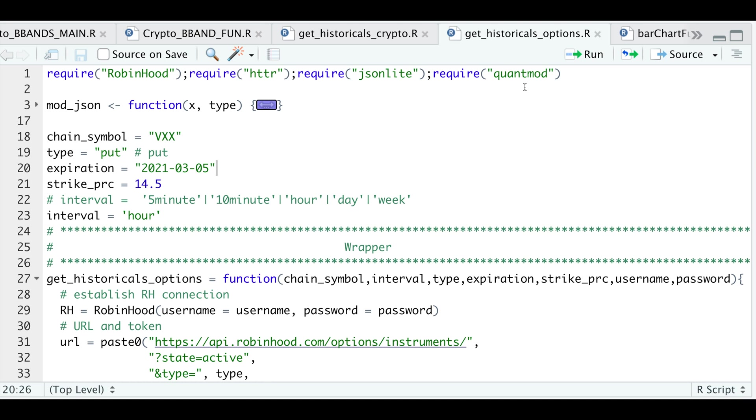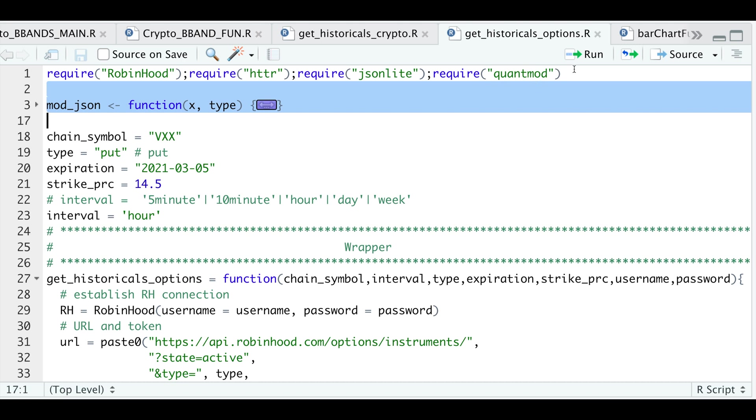So here are some of the packages we're going to require. We're also going to need this mod.json function that I got from the package developer in order to format some things. So I'll go ahead and run that function. Other than the username and password, we're also going to have to pass in the underlying symbol, the interval. And the interval can be 5 minutes, 10 minutes, hourly, daily, or weekly. These are the intervals I actually tested and that work.